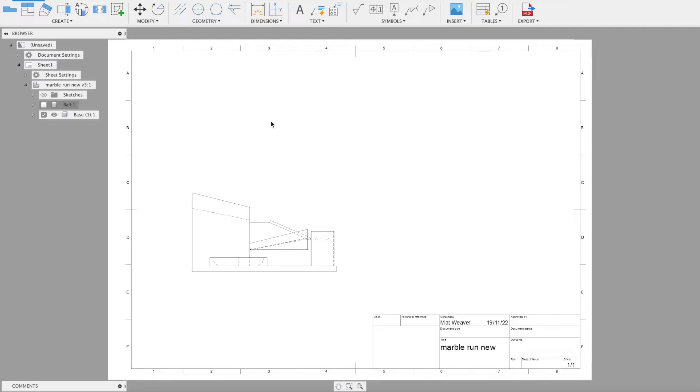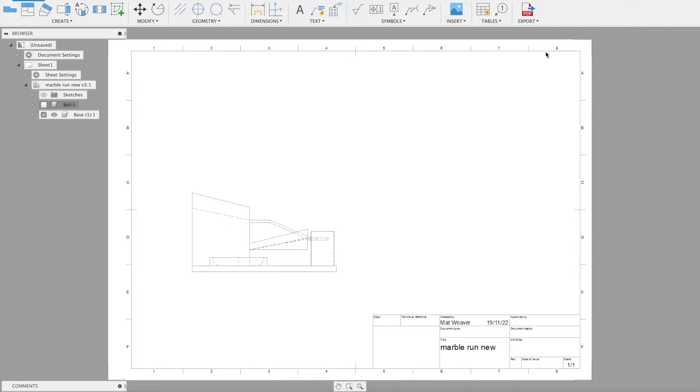First angle also means if I want to see the top view, then it's going to be underneath because I'm projecting through. Now people don't tend to use that outside of America.